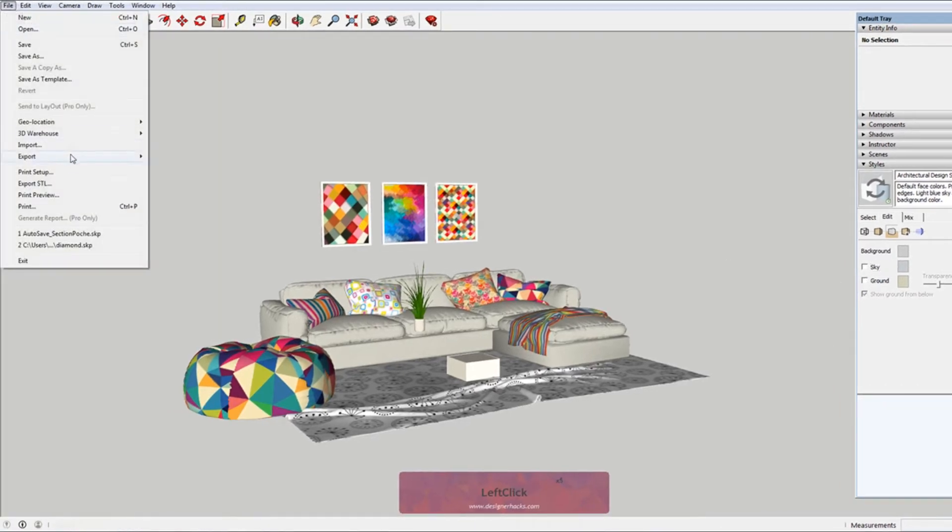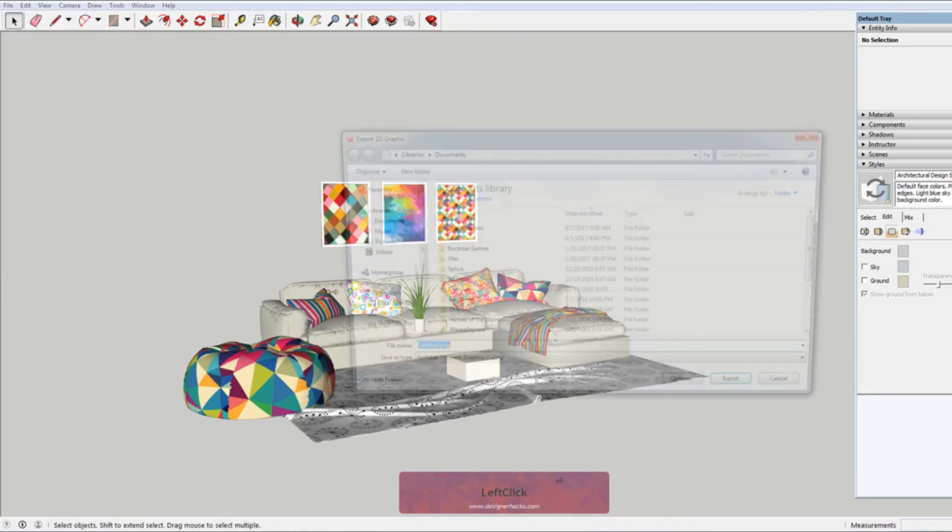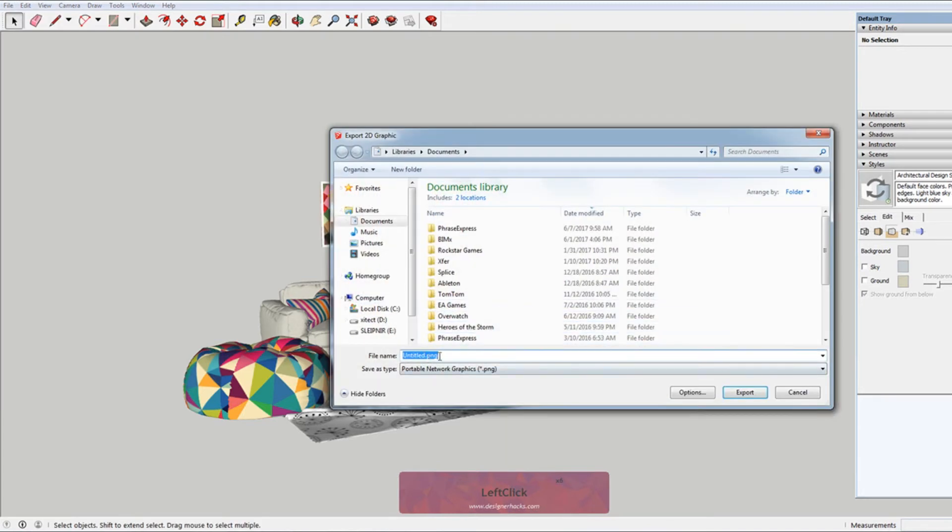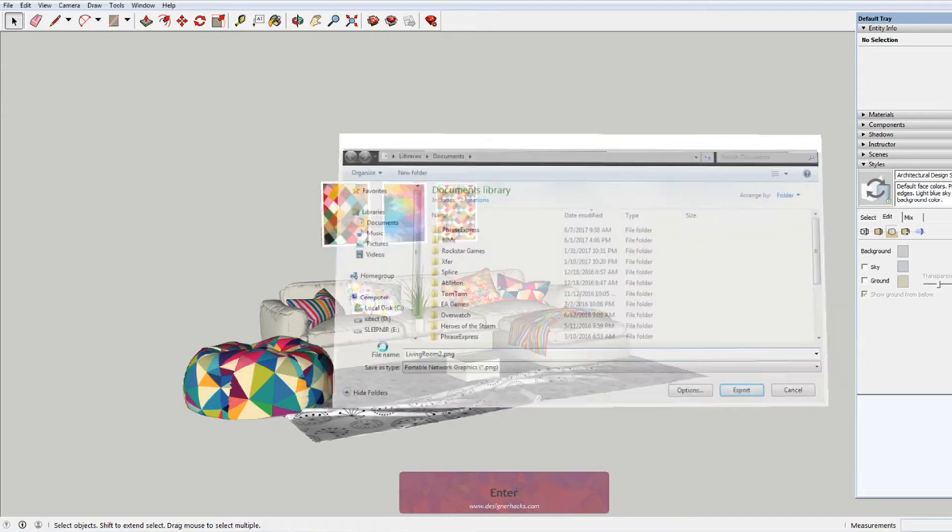and I go to file, export, 2D graphic, PNG. I'm going to change this to living room 2.